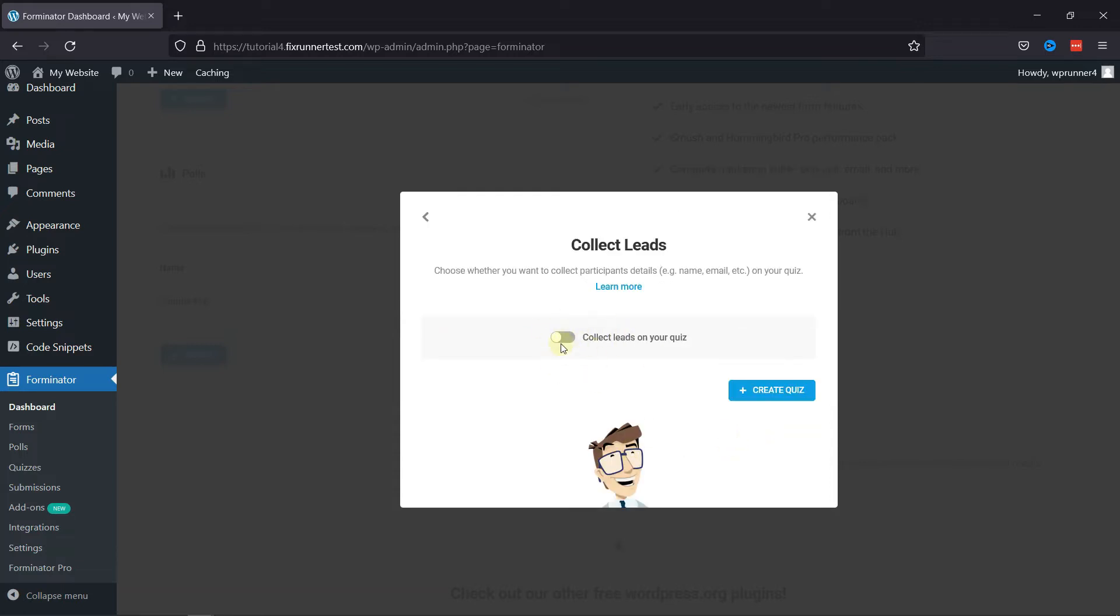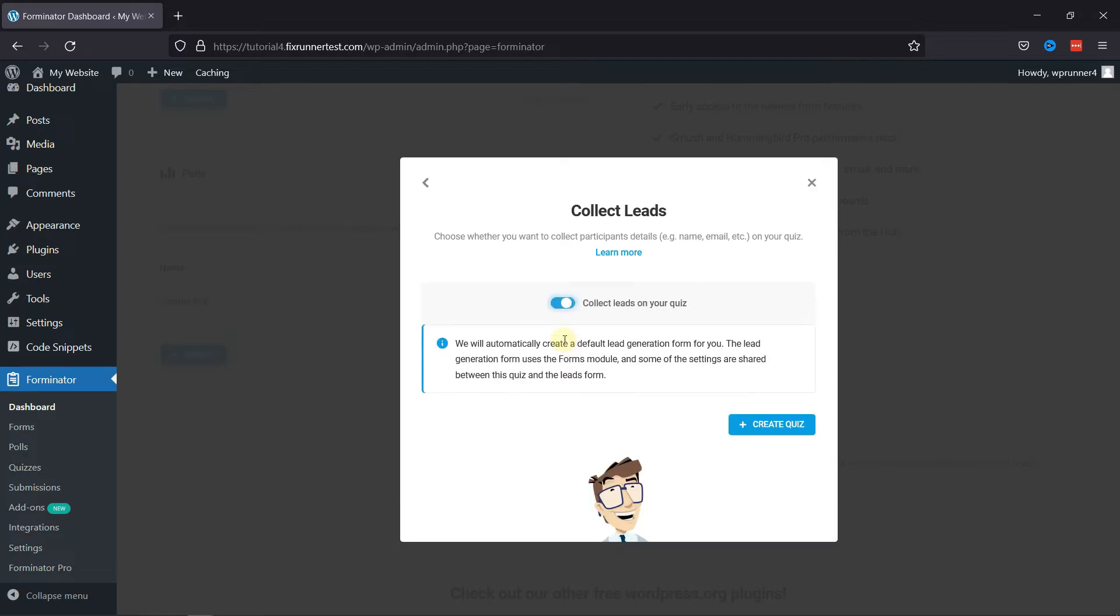Here you can simply toggle the switch if you want to collect the details of the participants like name, email, etc. Switching it on will automatically create a lead generation form for us. Now click on Create Quiz.